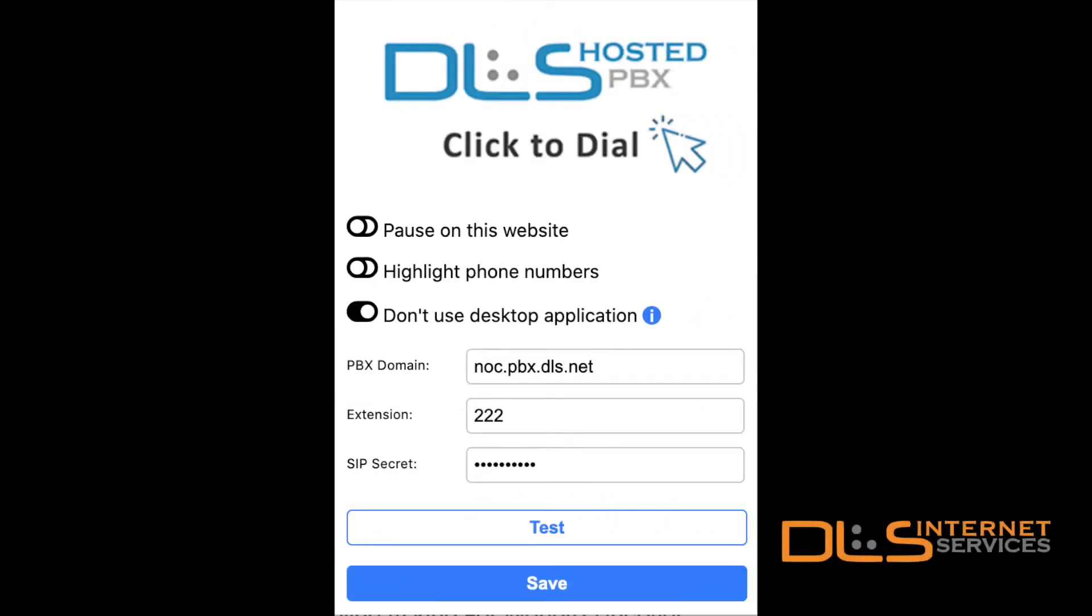Hello everyone and welcome to another quick tips video. My name is Brad and today I will be covering how to set up the click-to-dial extension in your Microsoft Edge browser.